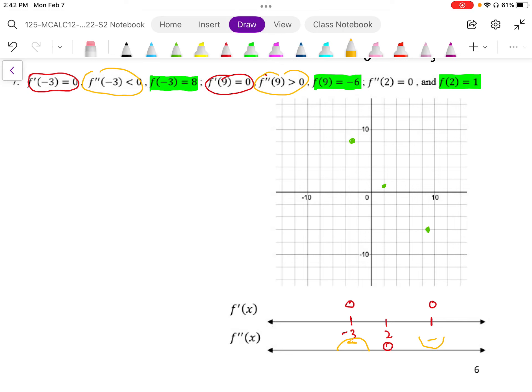So we have a max, a min, and at x equals 2, the concavity is zero, so that is an inflection point. To sketch this graph, we know we have negative concavity through the max, it switches concavity here from negative to positive at the inflection point, then there's a min and it goes up from there. So it looks like potentially a polynomial function.